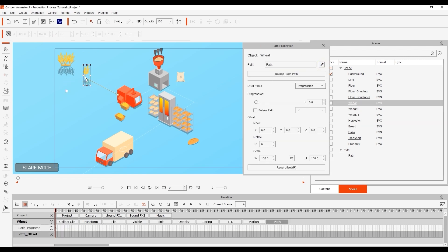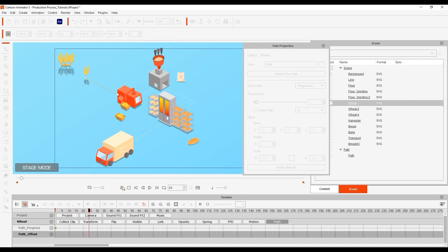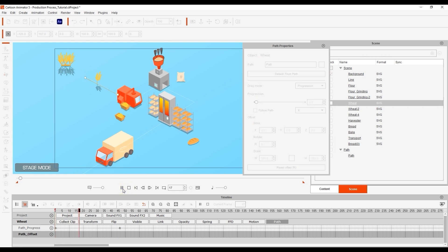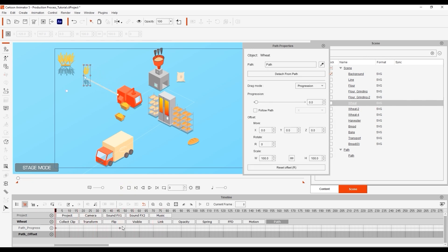At a frame a little further down I'll click and drag the wheat prop to a relative position I want to be. This is another way to animate the position on a motion path aside from using the progression slider.